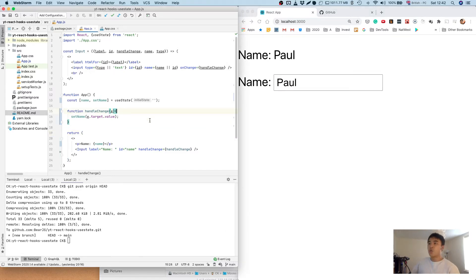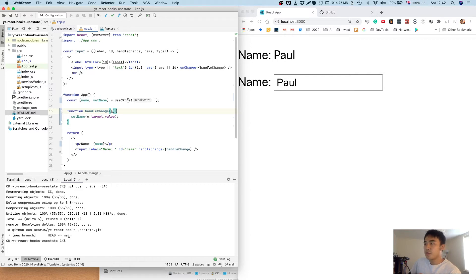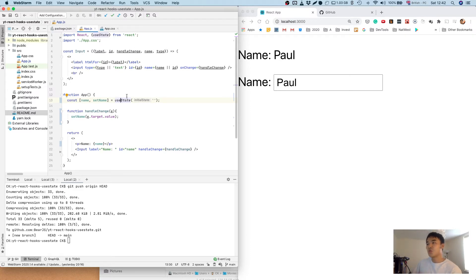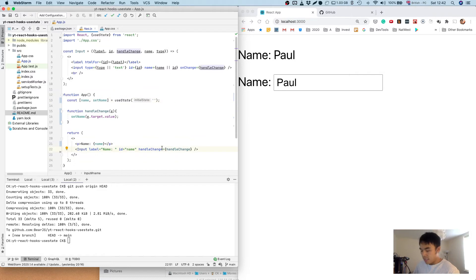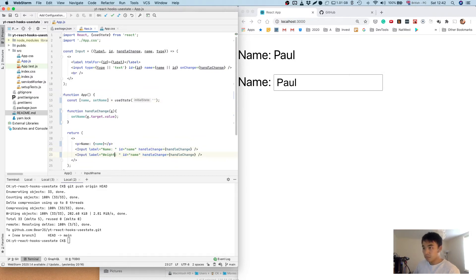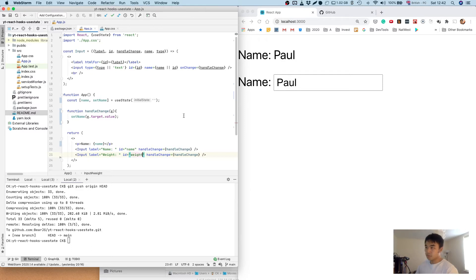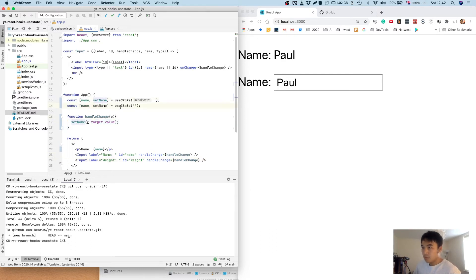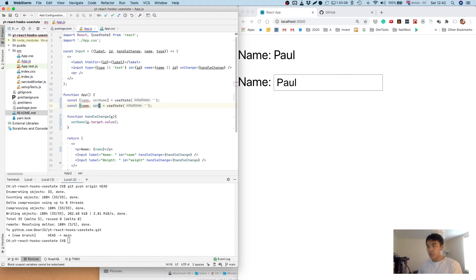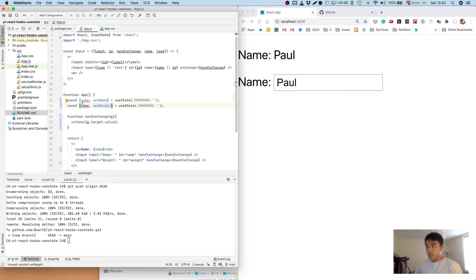So that's all well and good, but what if you have multiple inputs? One of the things about useState is you can call it multiple times within the component, so you can call it as many times as you want. So let's create another input called weight and let's create another call useState again and do the same as before.